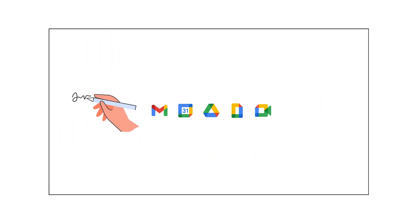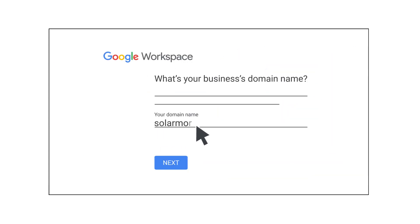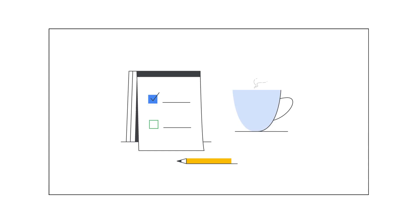When you sign up for Google Workspace with a domain you own, that domain cannot be associated with an existing Google Workspace account. If you get an error that says your domain is already in use, there are a couple of things you can check.